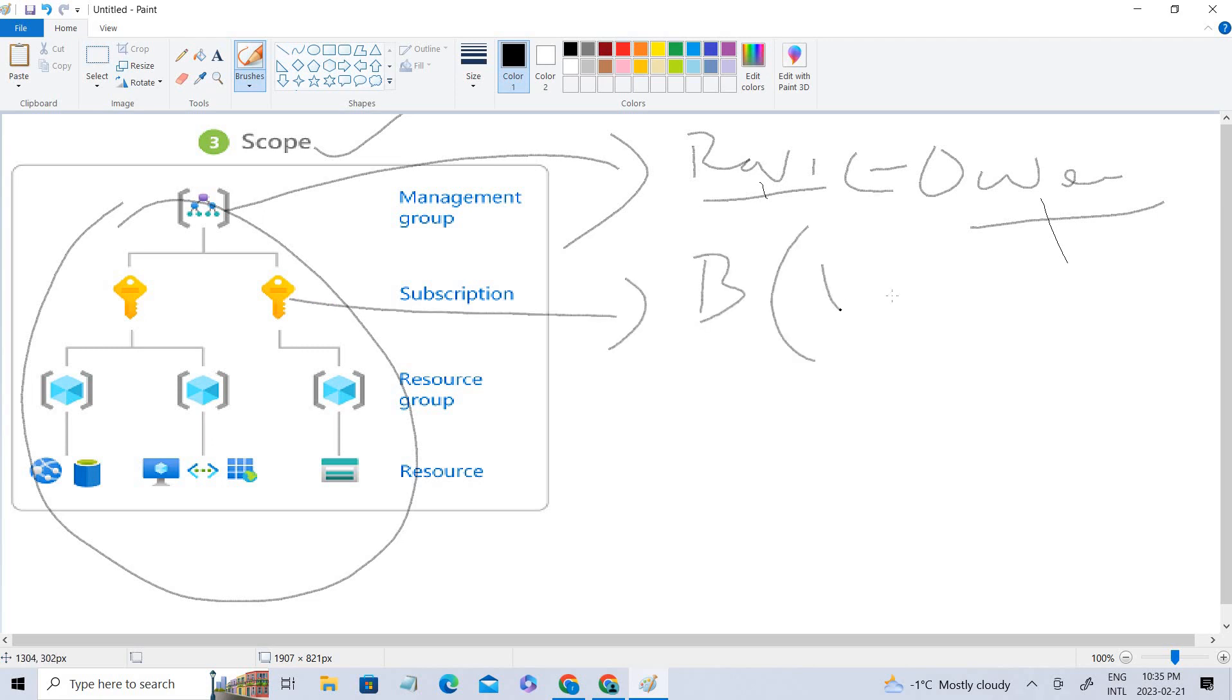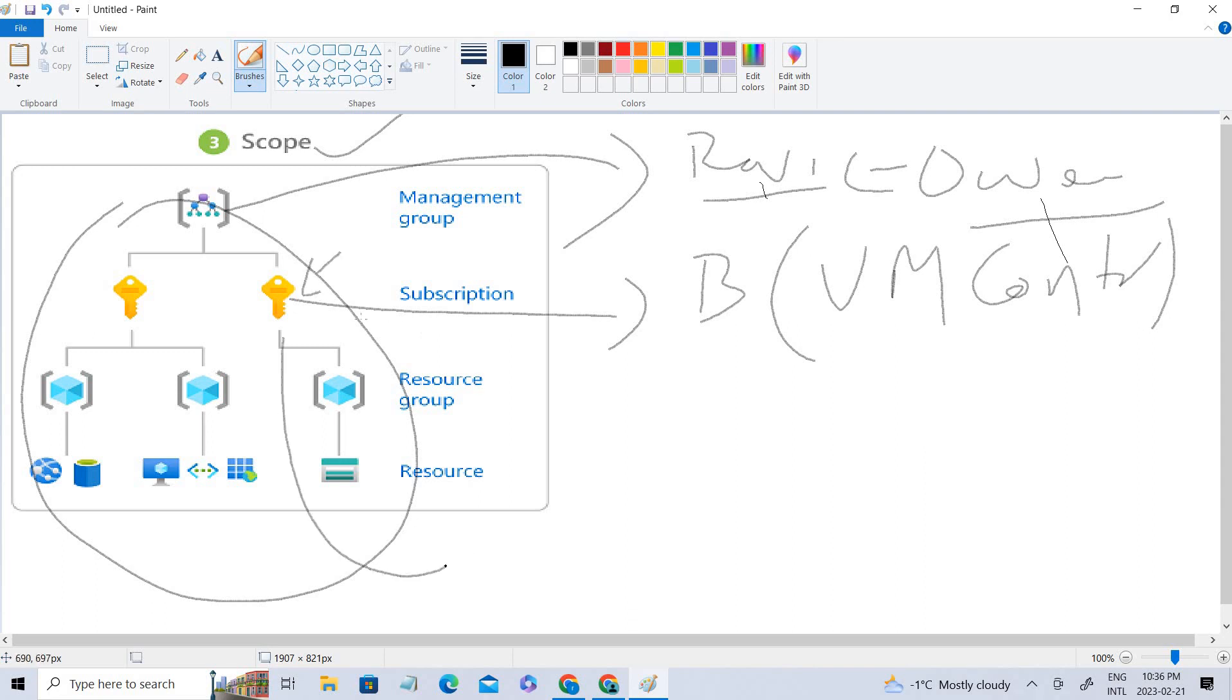With contributor access, whatever VMs you create inside this particular subscription, he'll be able to manage all the VMs.